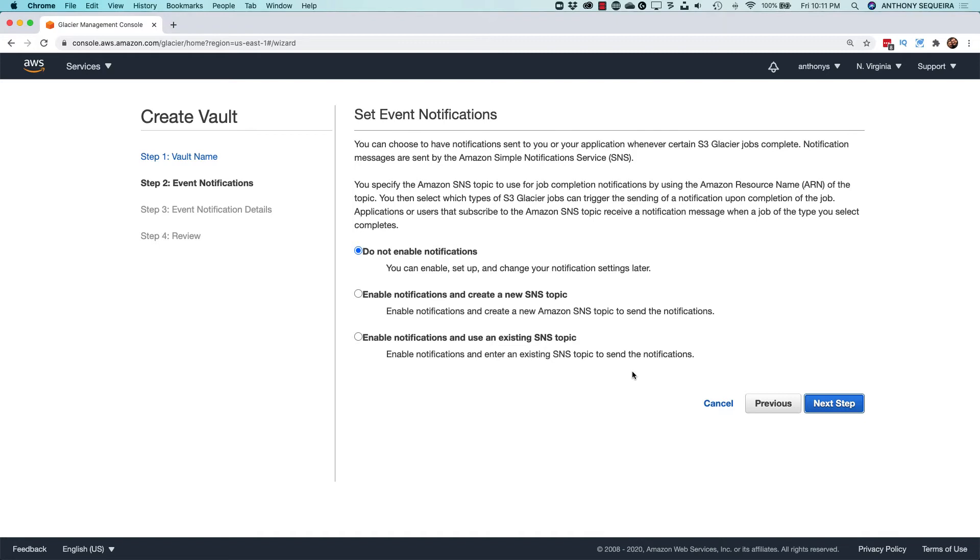What the Glacier service will do is once a day, yeah, you heard me right, once a day, it will run an inventory process against your Glacier and be able to display the archive data for you. So it's pretty interesting just how slow this is.